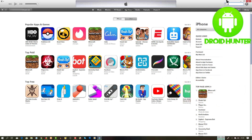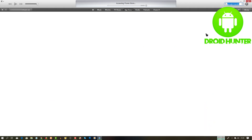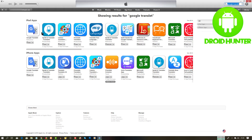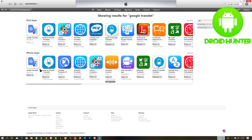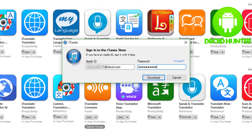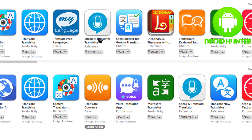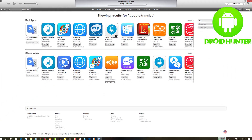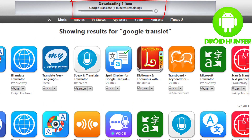First, we need to open iTunes from our computer. If you are logged in, just open it and search for your wanted app. I need to install Google Translate, so click the Get button. Here you need to input your Apple ID and password — please enter it.